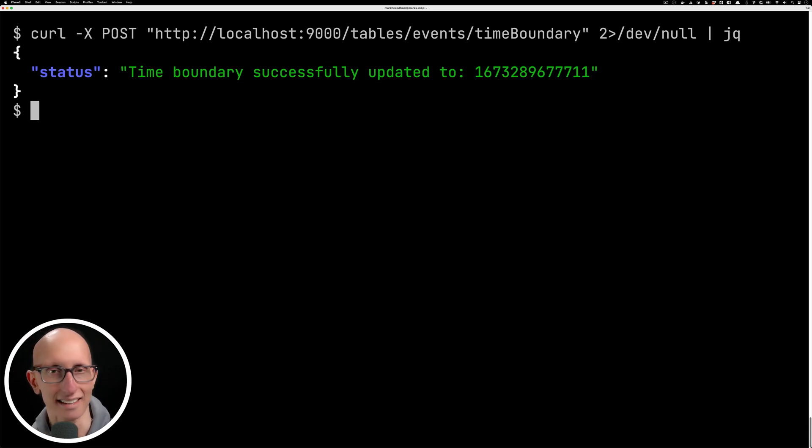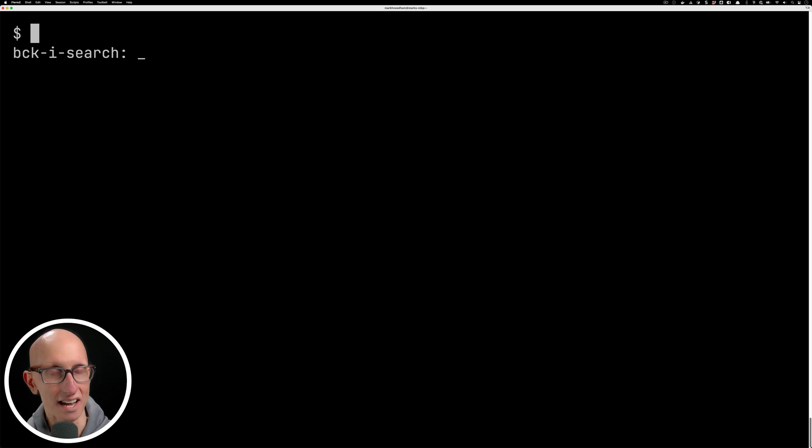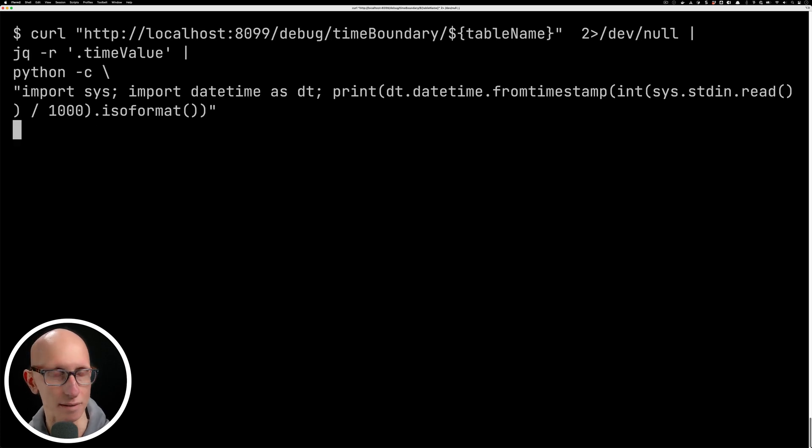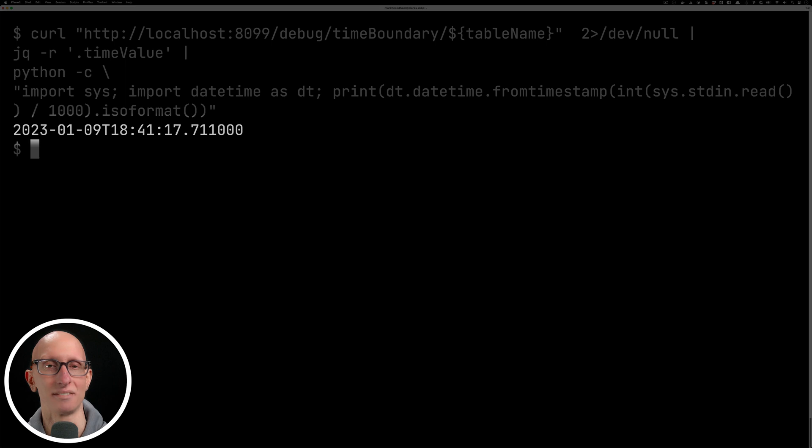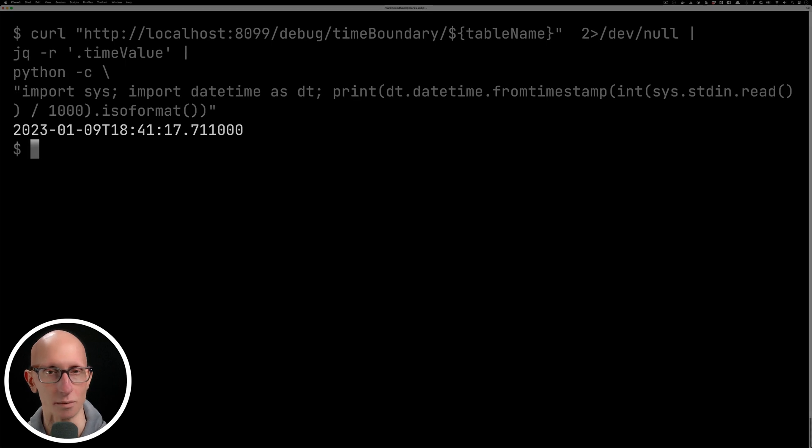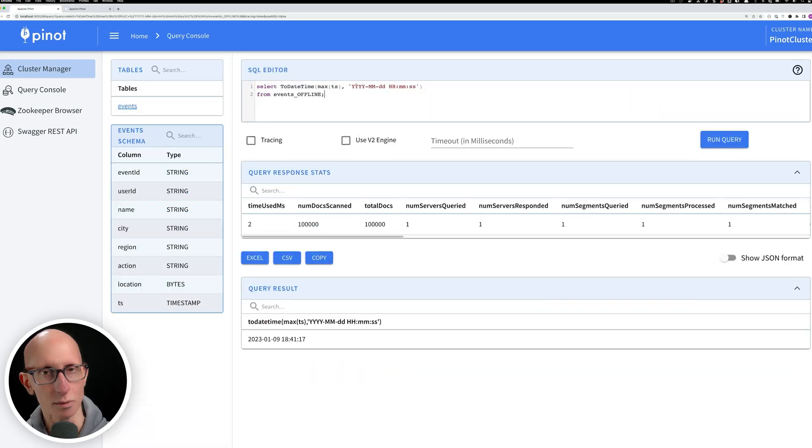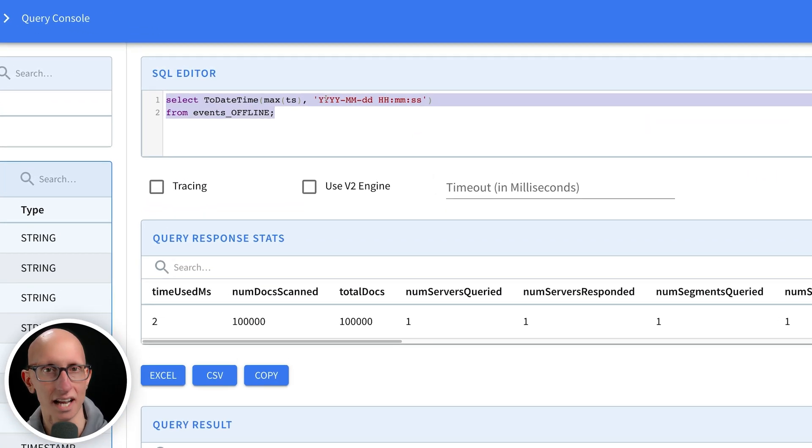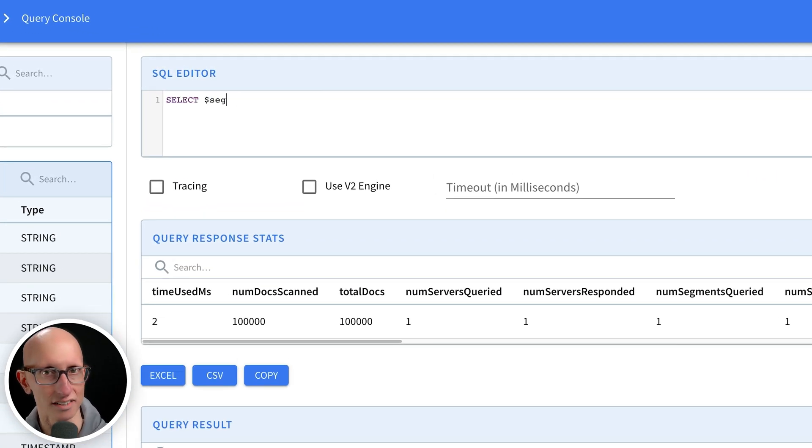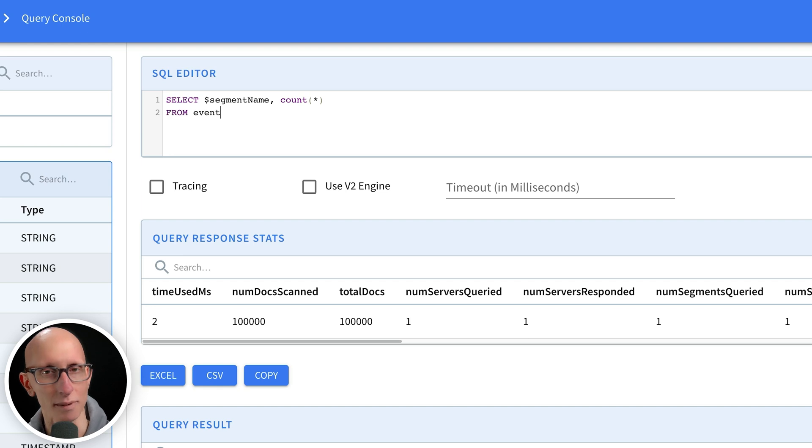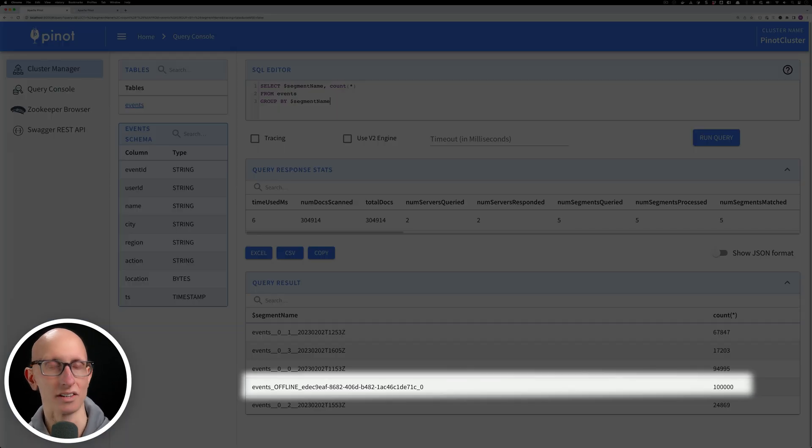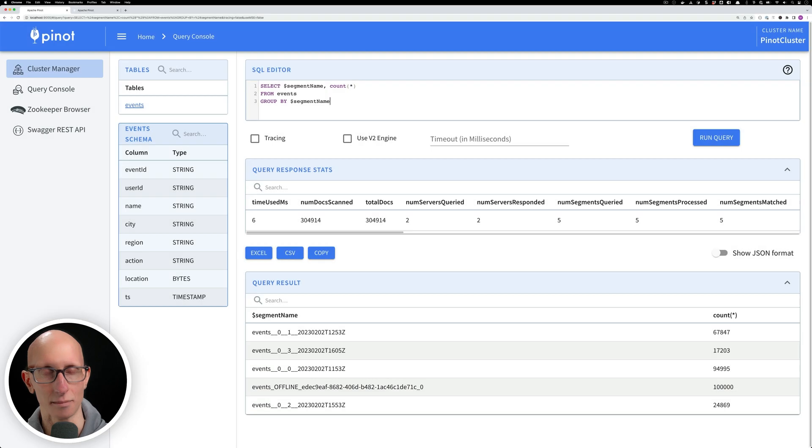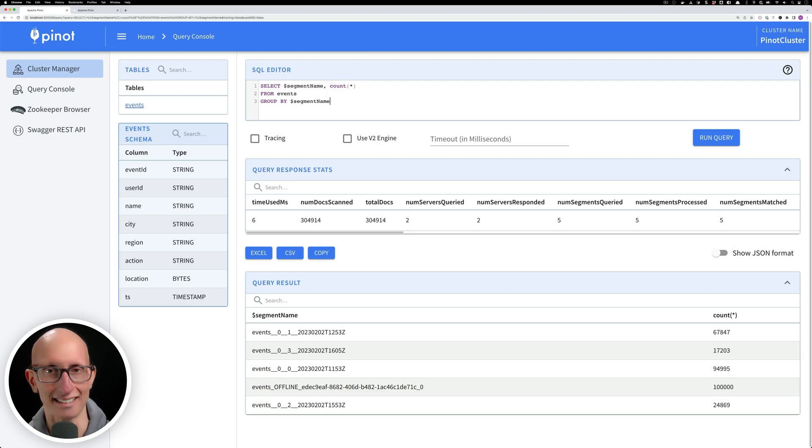If we call that API it'll come back and say it's updated the boundary and we can check again with the broker's time boundary API to verify that it's been updated and this time we're getting 6:41. We can now go back to the Pinot UI and if we check how many records per segment we can see we've now got a hundred thousand in that offline segment. That's perfect, it's working exactly as we would want it to.